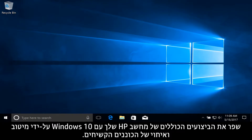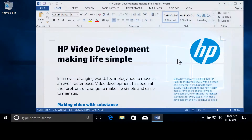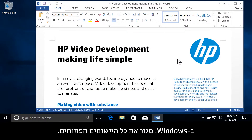Improve the overall performance of your Windows 10 HP computer by optimizing and defragmenting the hard drives. In Windows, close all open applications.